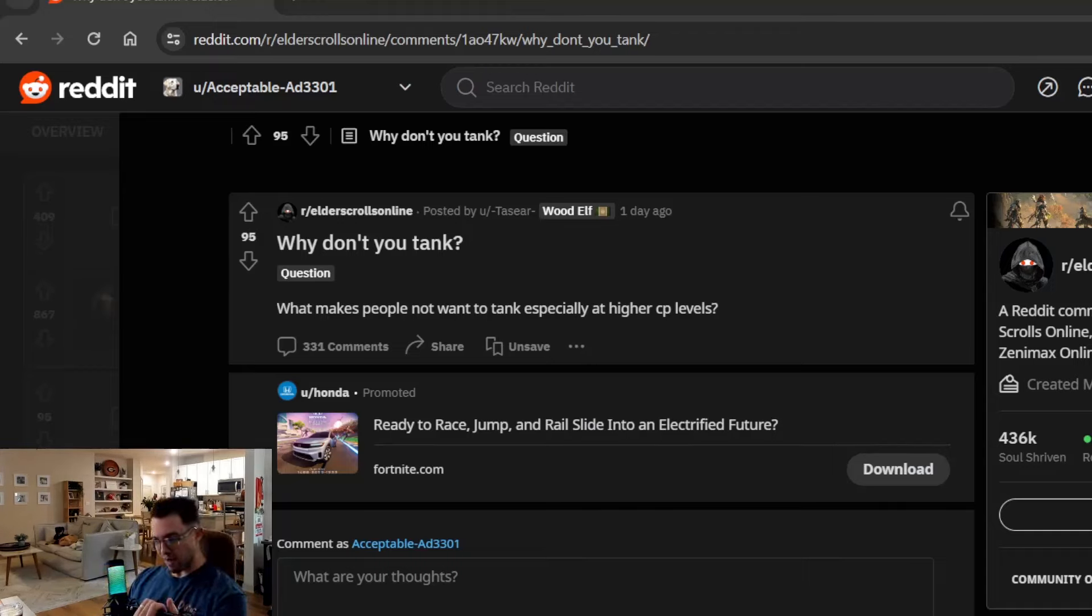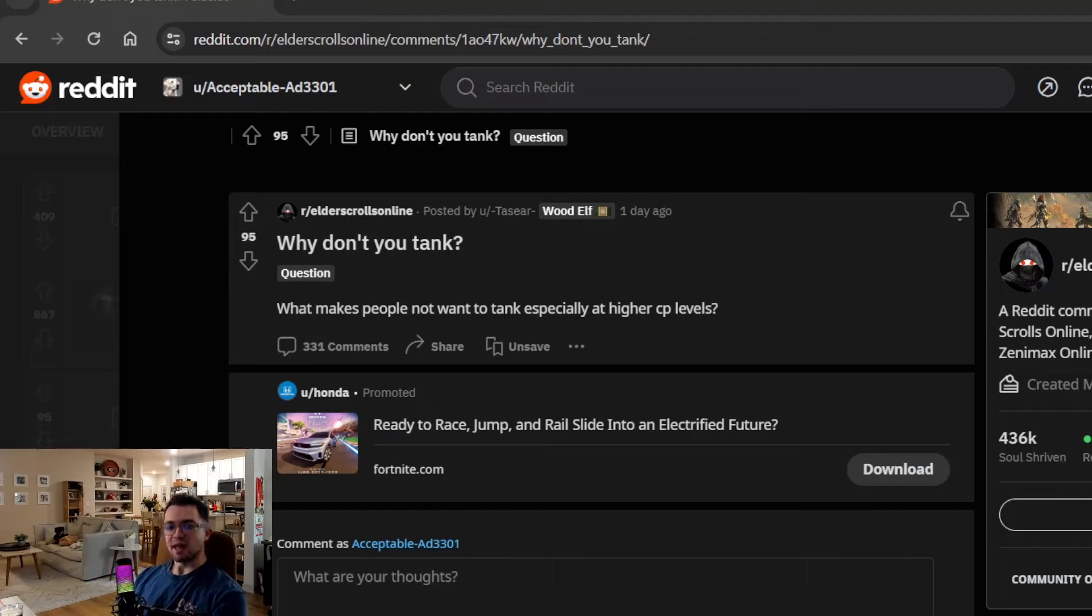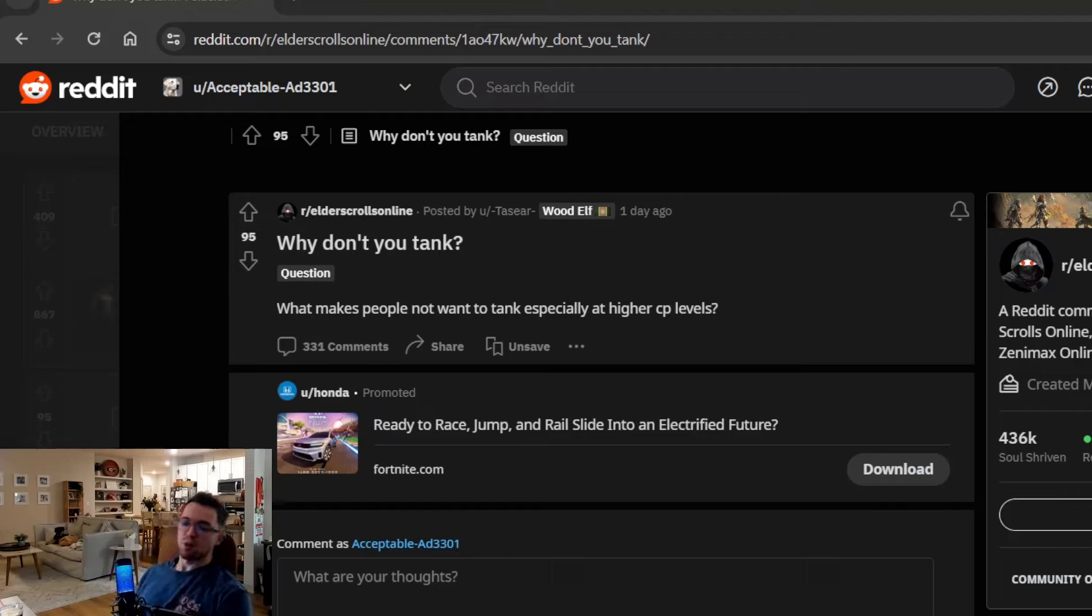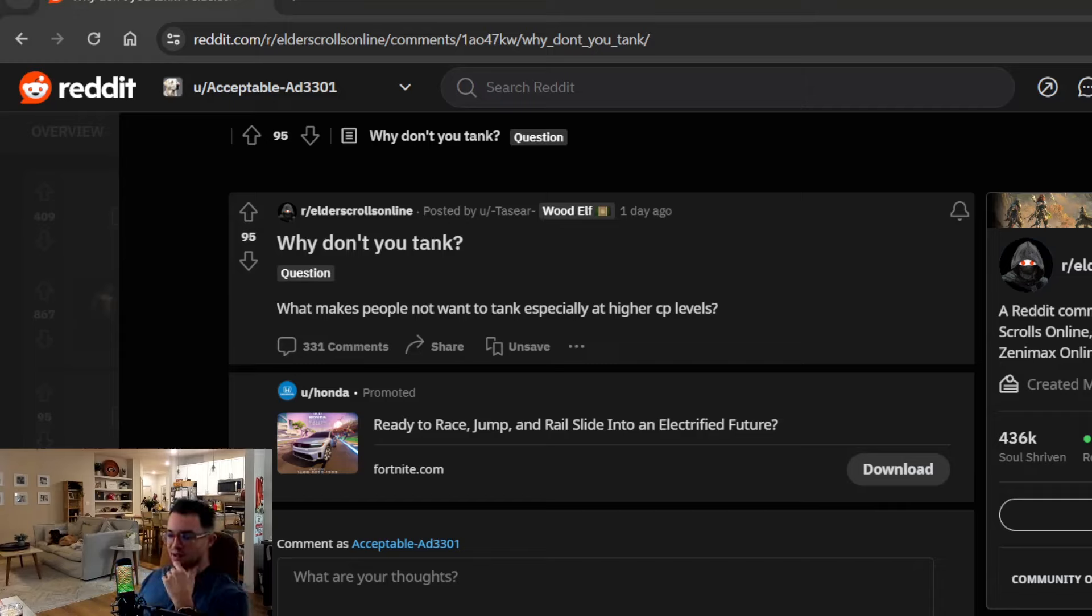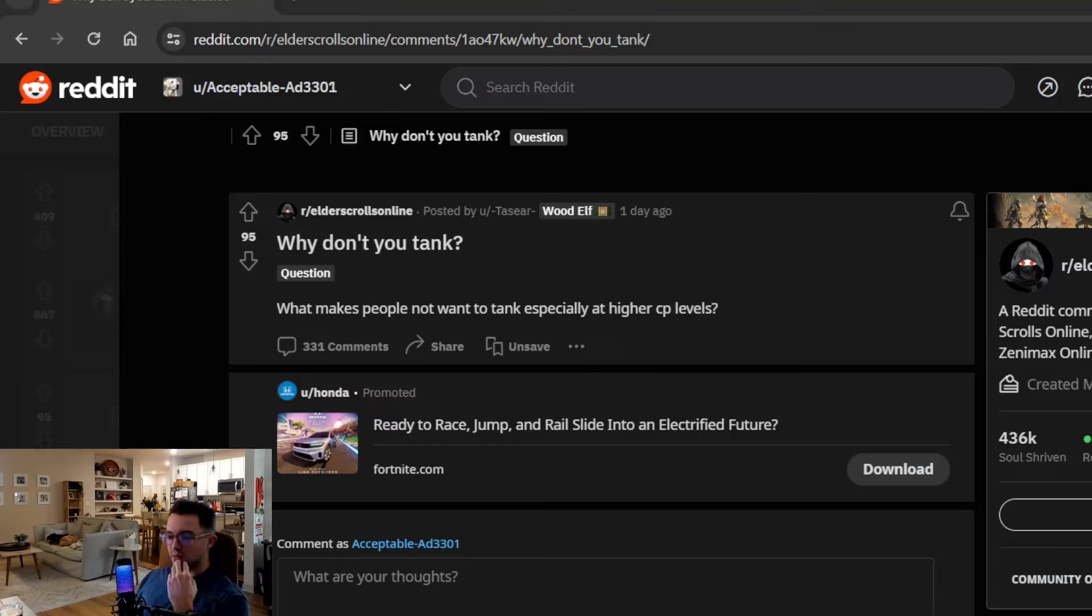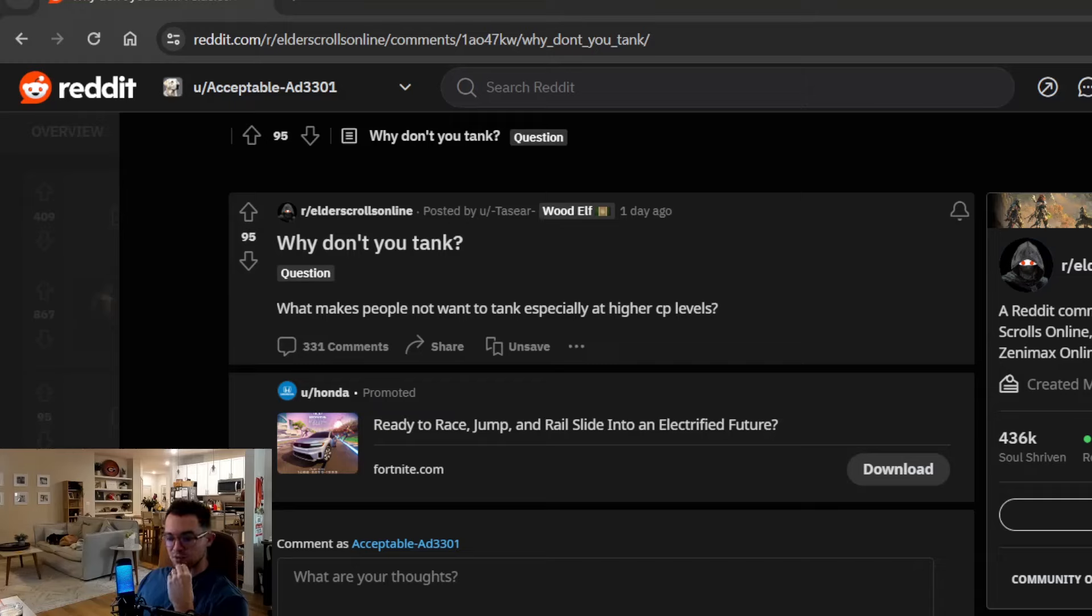I wanted to talk about some of the uniqueness that ESO has when it comes to the world of tanking, kind of what tanking is, maybe if you're unfamiliar with the Holy Trinity group content and stuff like that. And then dive into why this is in ESO specifically. So to start off with, what is tanking?